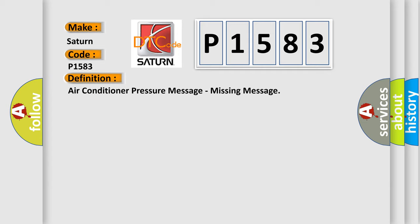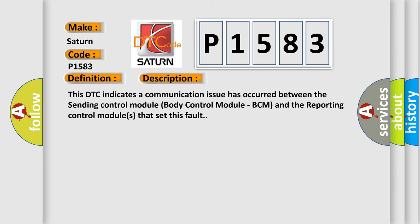And now this is a short description of this DTC code. This DTC indicates a communication issue has occurred between the sending control module body control module, BCM and the reporting control modules that set this fault.